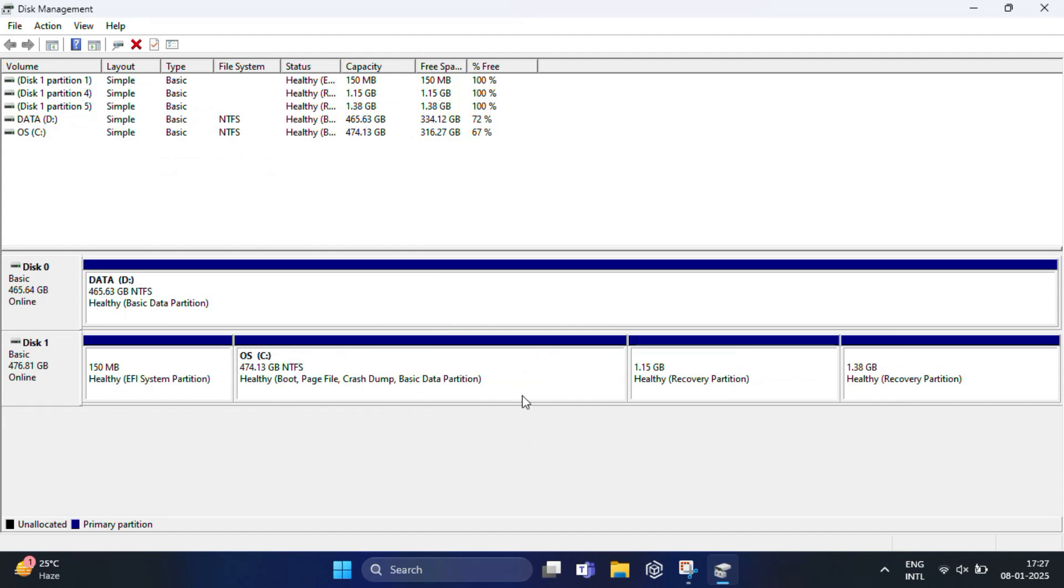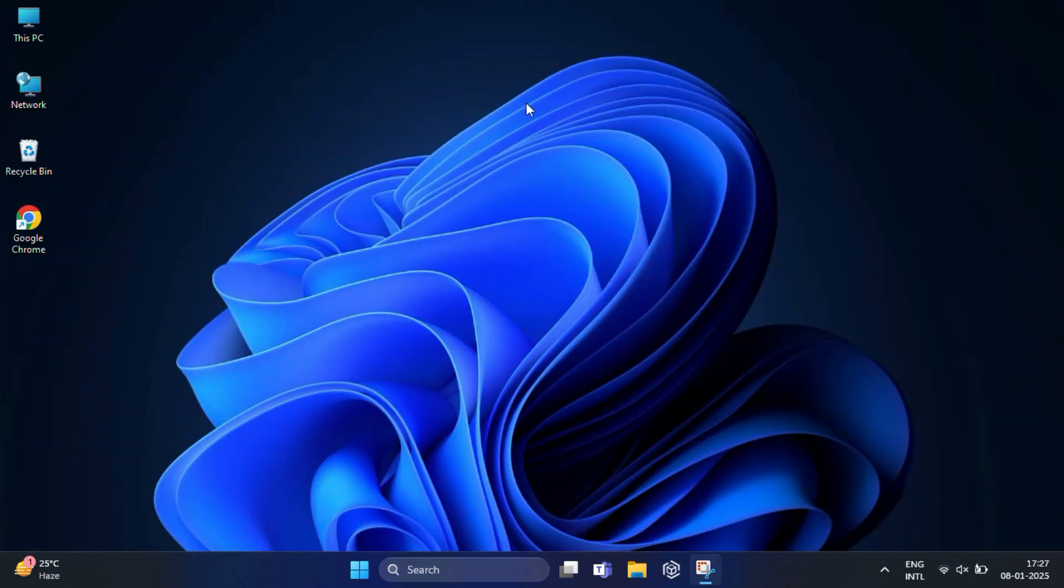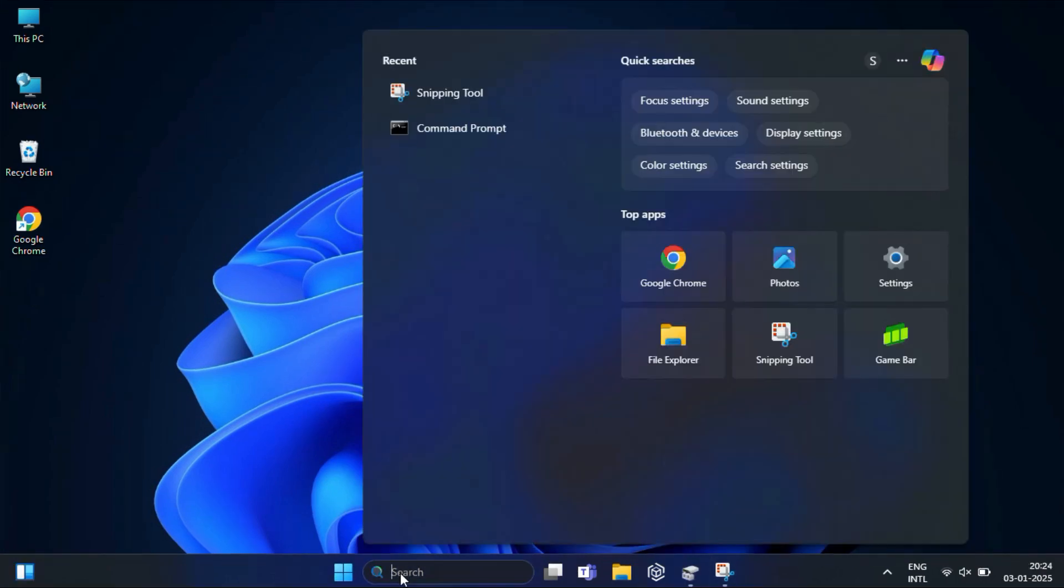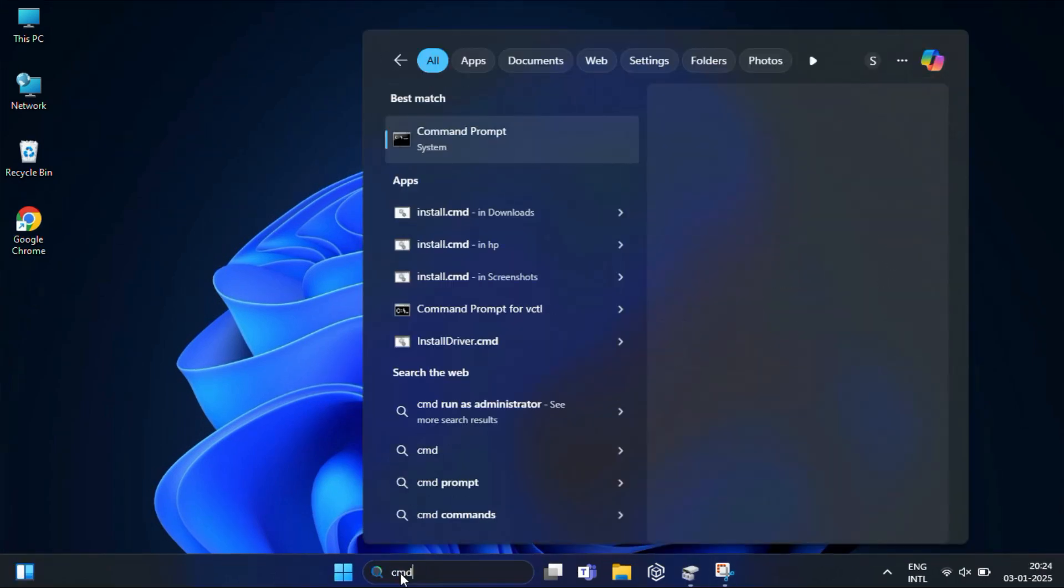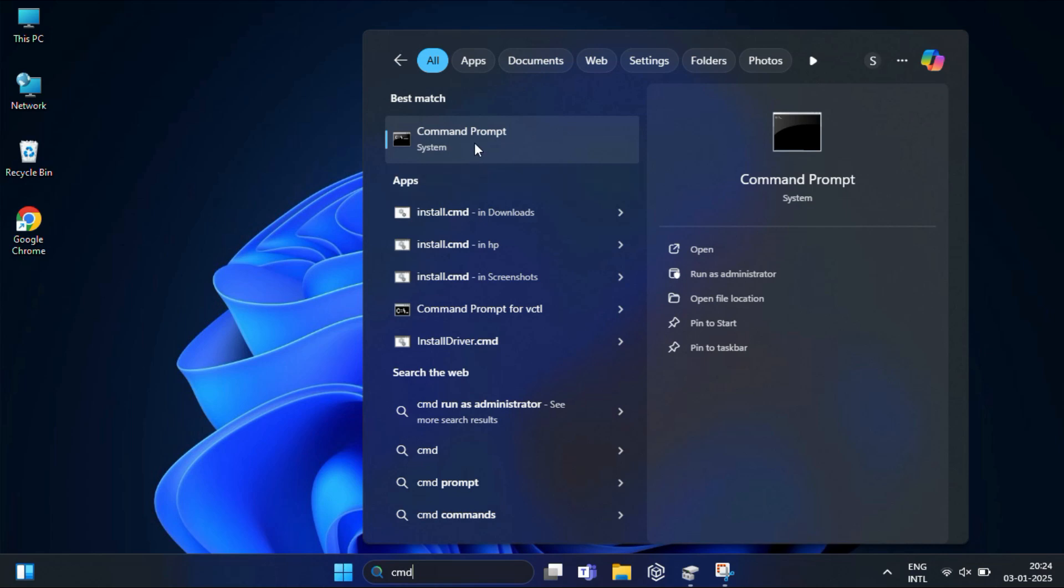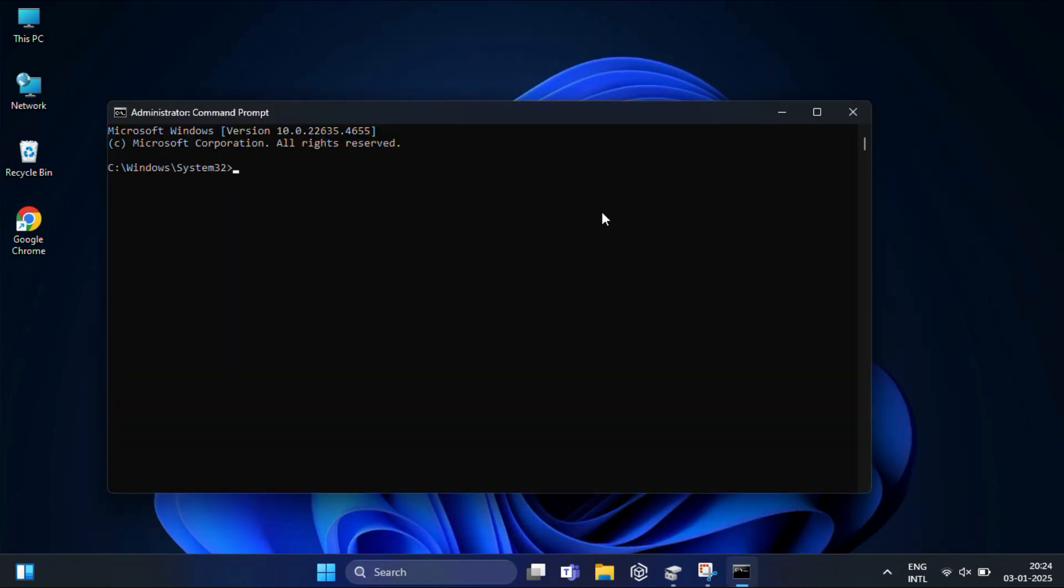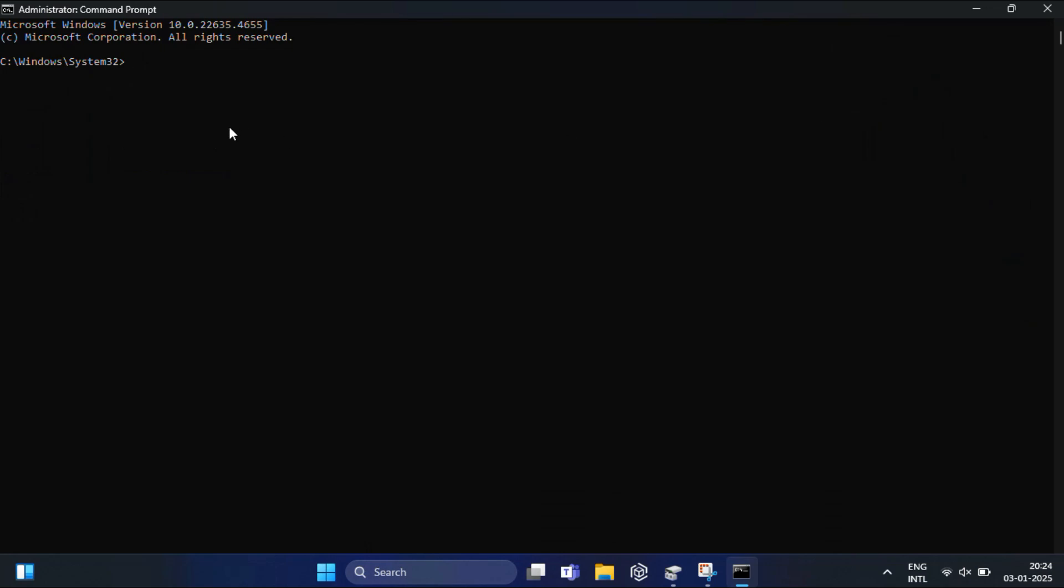We've removed the Bliss OS partition, but deleting the partition does not remove the boot menu entry for Bliss OS. We need to fix that and update the bootloader to stop showing the dual boot at startup. We'll clean it up using Command Prompt. Search for Command Prompt in the Windows search bar, right-click on it, and select Run as Administrator.